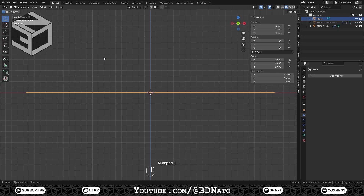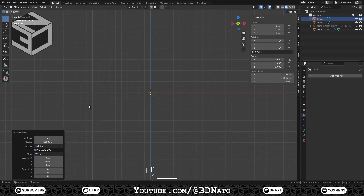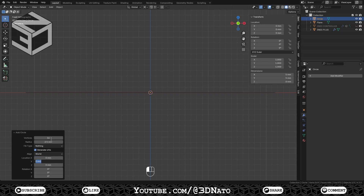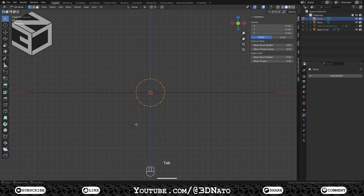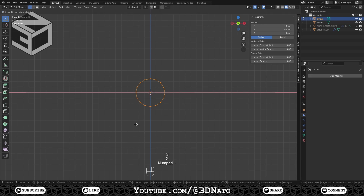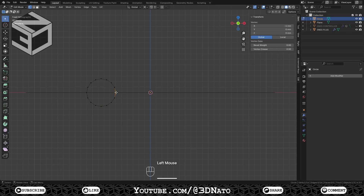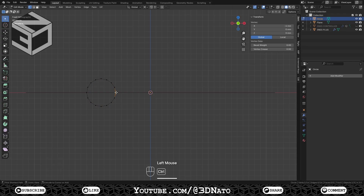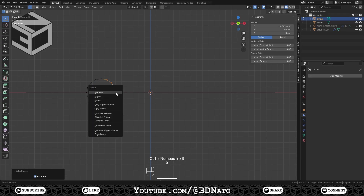Press Tab to exit edit mode and Numpad 1 to go to front view. Press Shift plus A, create a mesh circle, set vertices to 16, radius to 2.5mm and X rotation to 90 degrees. Press Tab to go to edit mode, G to move, X to lock axis, type minus 8.5 and Enter to confirm. Select this vertex, press Ctrl plus plus sign 3 times, X and delete vertices.